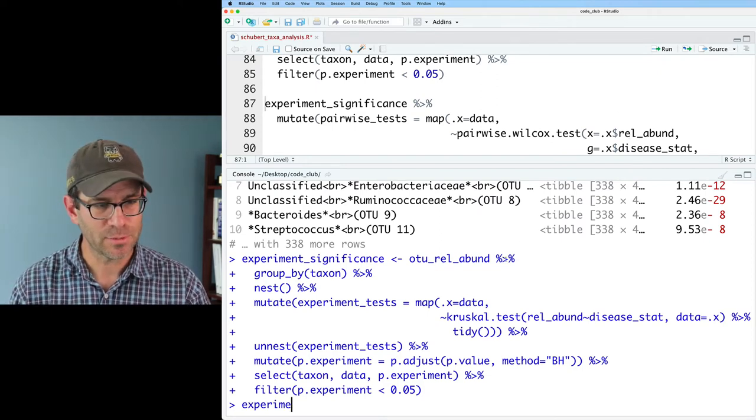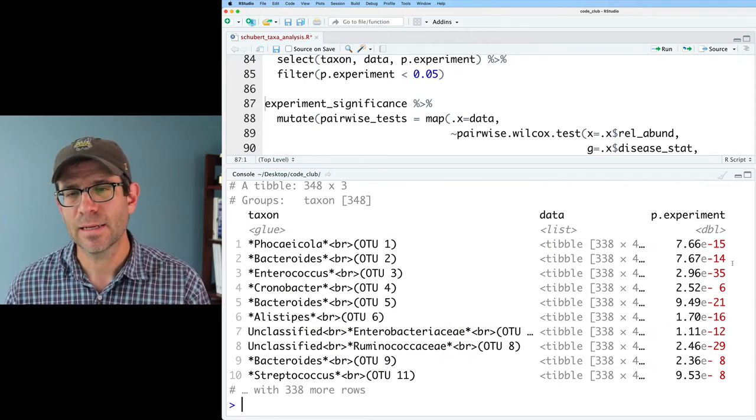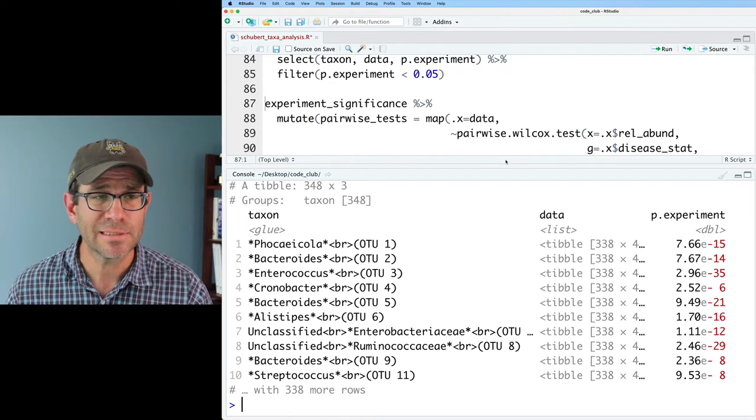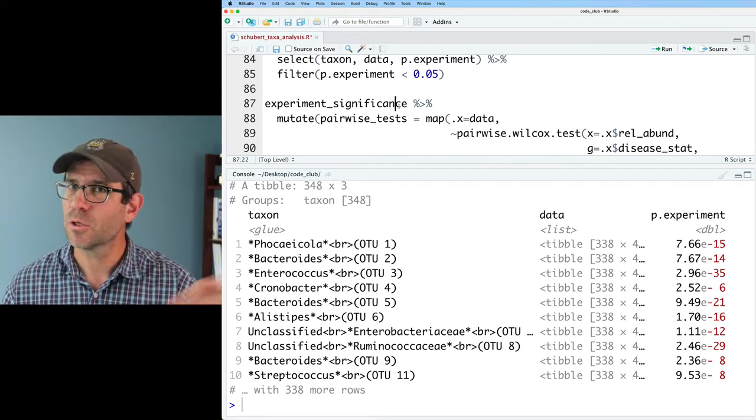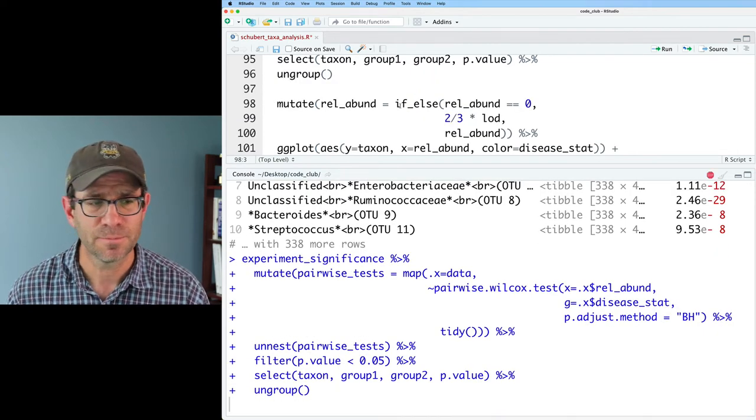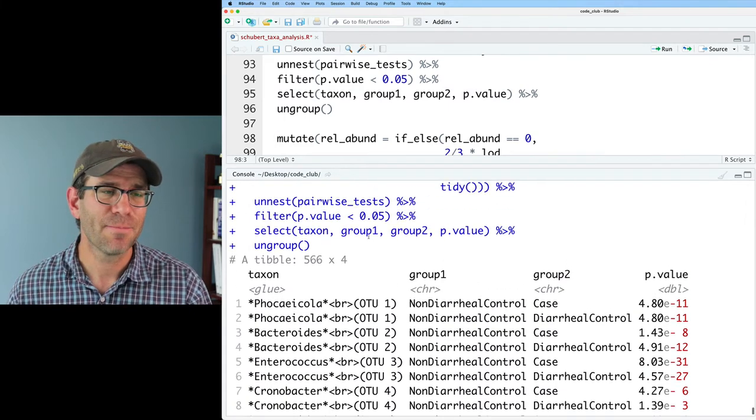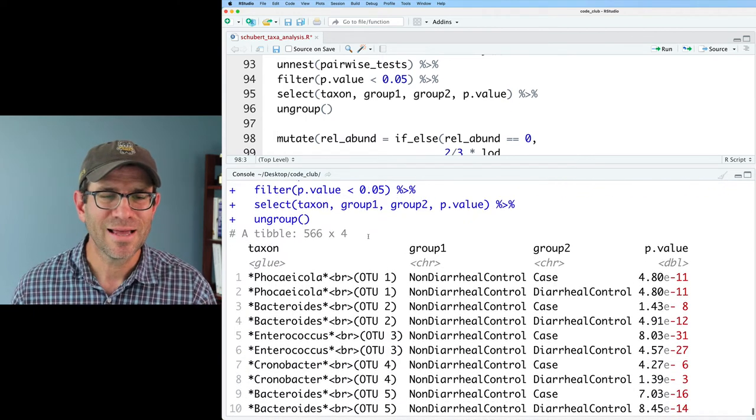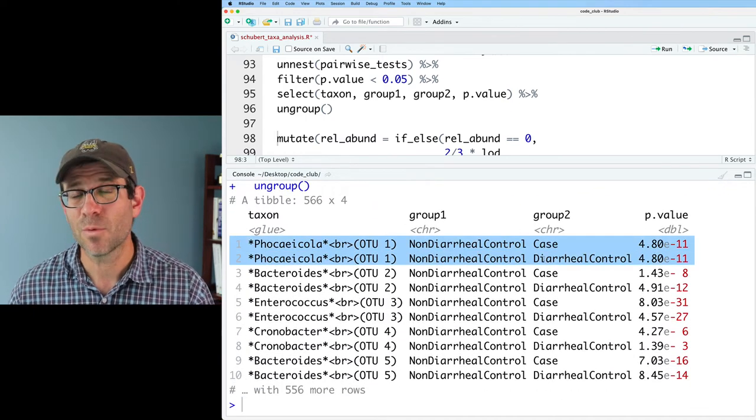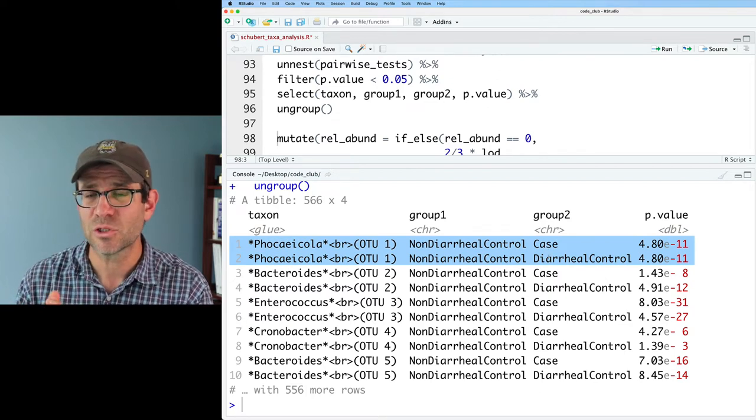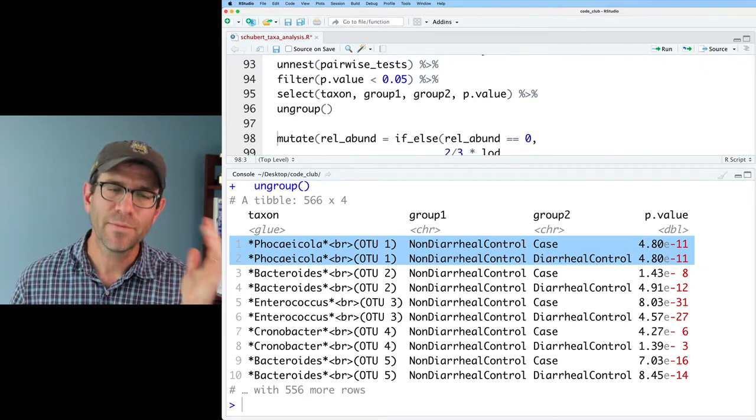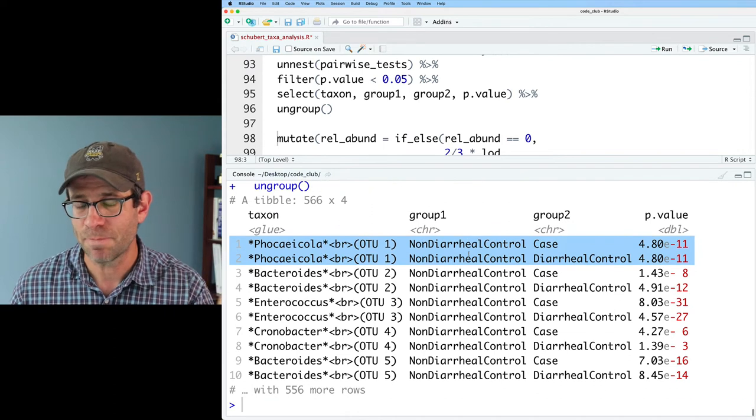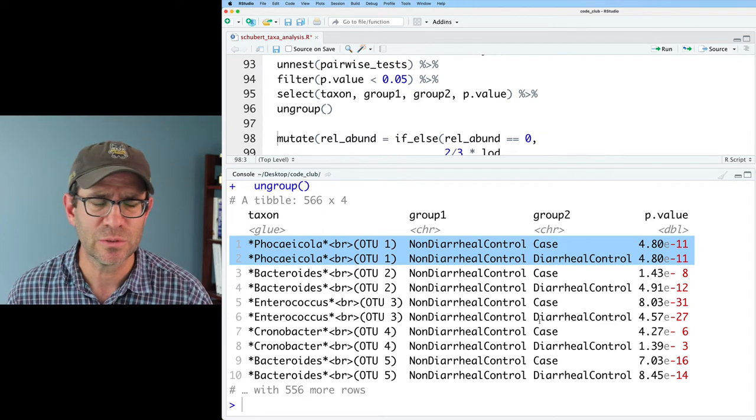So that took a moment or so to run. And if we look at experiment significance, we then see there's 348 OTUs that had a significant p-value after correcting for multiple comparisons. This then could be fed into the next stage of doing those pairwise Wilcoxon tests to figure out which comparisons were significantly different from each other. And here we see 566 pairwise comparisons that were significant. It's not quite double what we saw. I think for the most part, based on what we saw in the study is that the diarrheal samples, so the case and diarrheal control are generally not significantly different from each other, but they are going to be significantly different from the healthy individual that didn't have diarrhea. And so we kind of see that really for most of these OTUs.